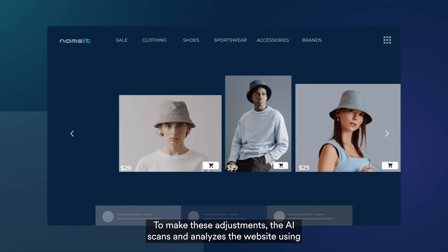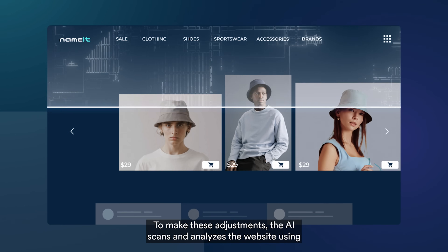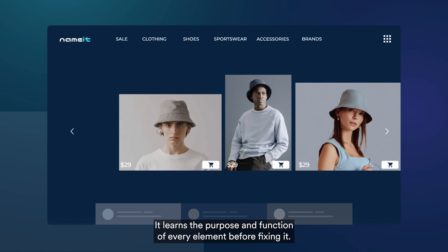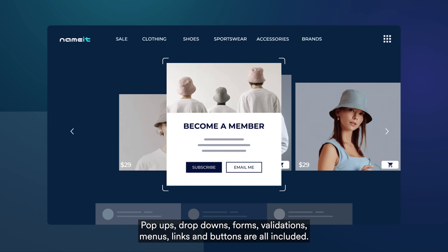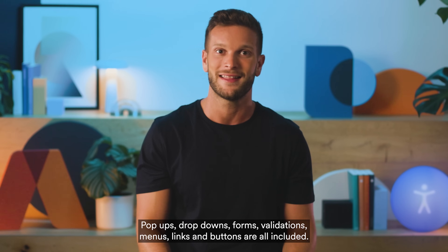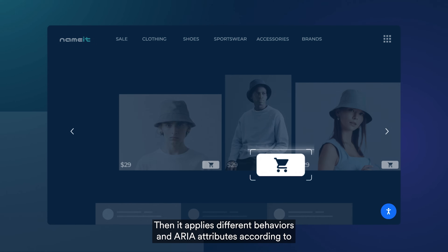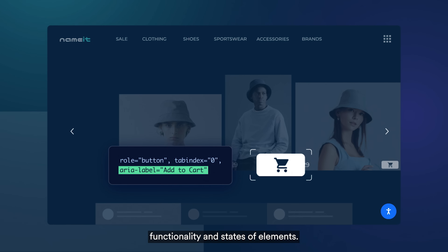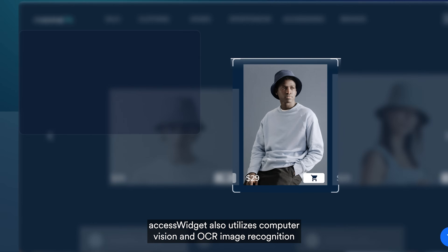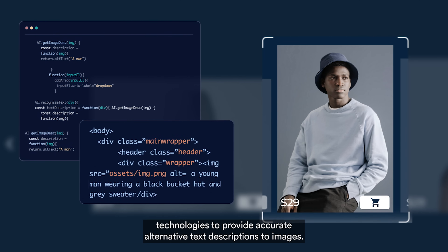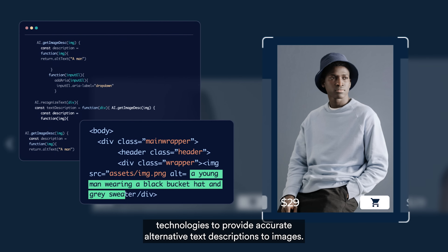To make these adjustments, the AI scans and analyzes the website using a contextual understanding process. It learns the purpose and function of every element before fixing it. Pop-ups, drop-downs, forms, validations, menus, links and buttons are all included. Then it applies different behaviors and ARIA attributes according to functionality and states of elements.